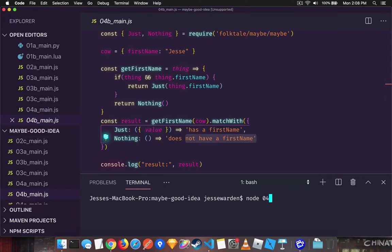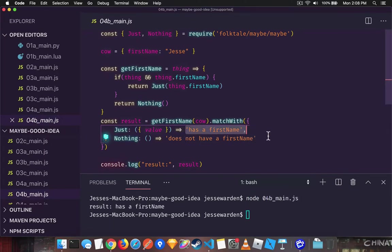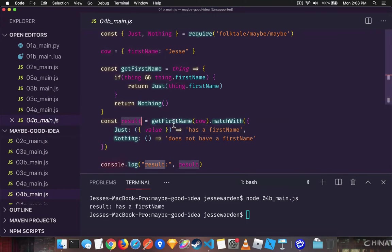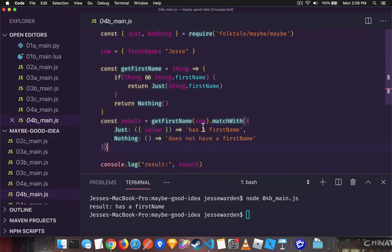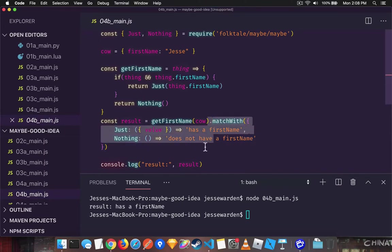So if we run this example, very similar to the same one before, the difference is that we're changing the response to result and we're taking that maybe and then running a function on it rather than just saying get or else the default value.